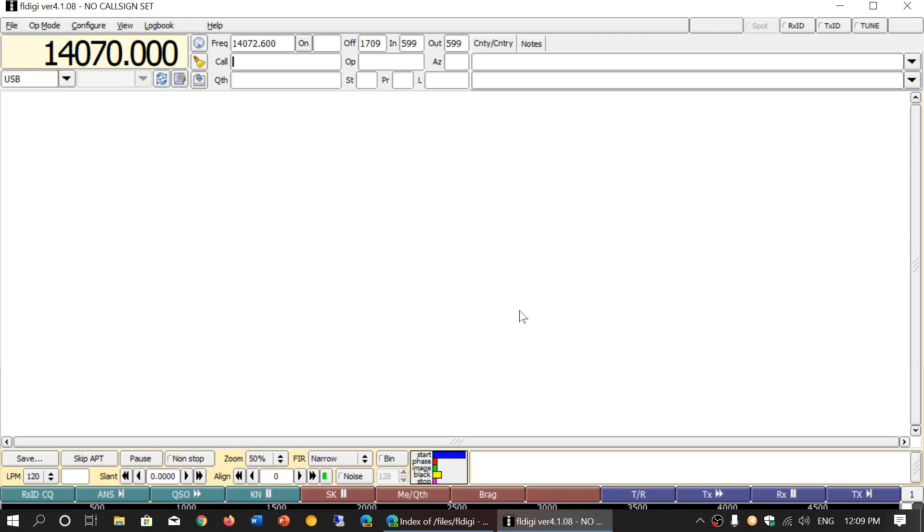Welcome to the shortwave radio channel and this is a quick video to explain where to get some of the software. Yesterday somebody brought up in the live show a very good question.